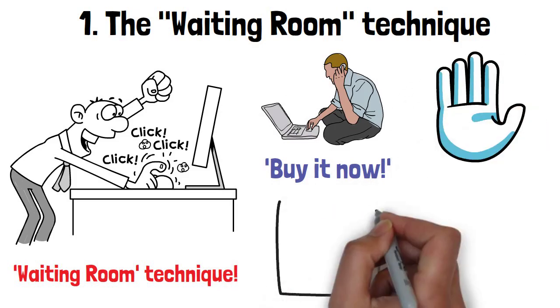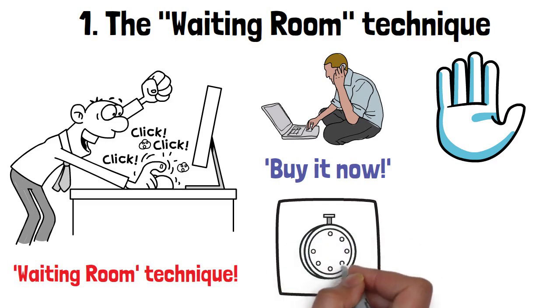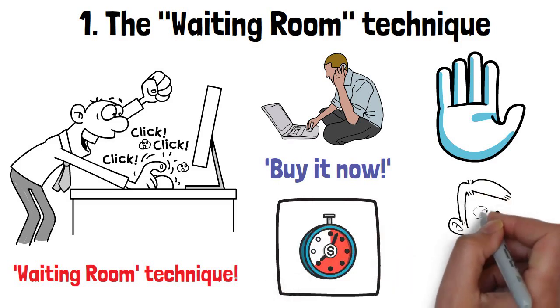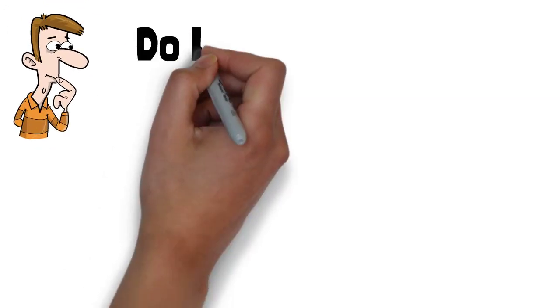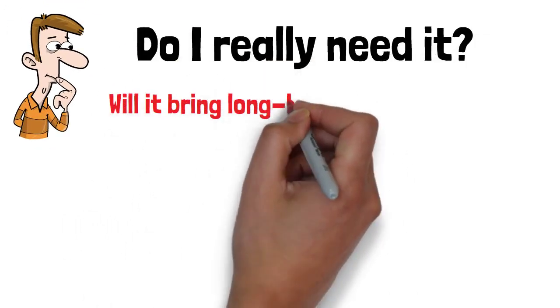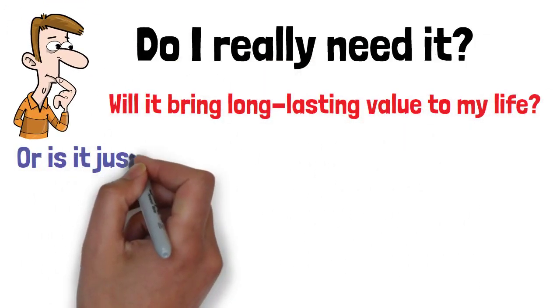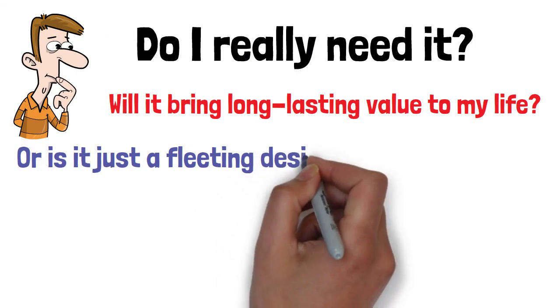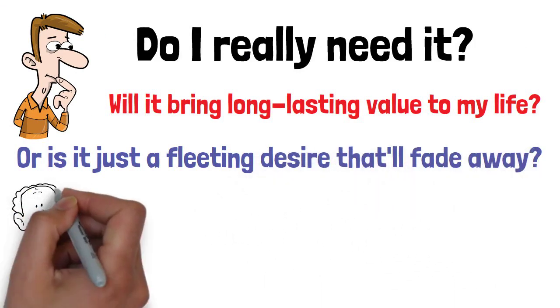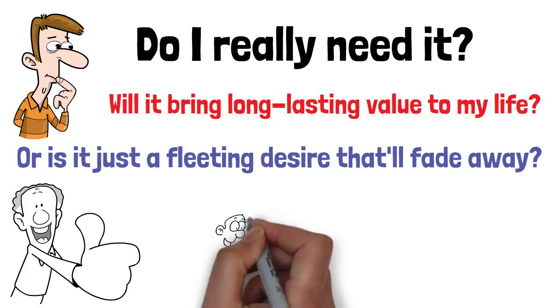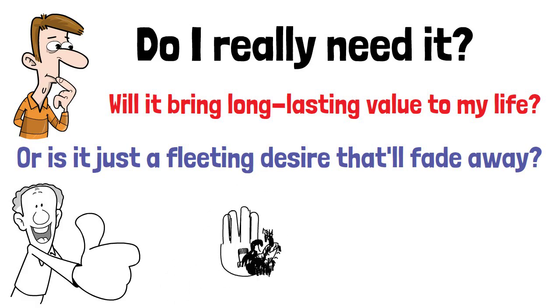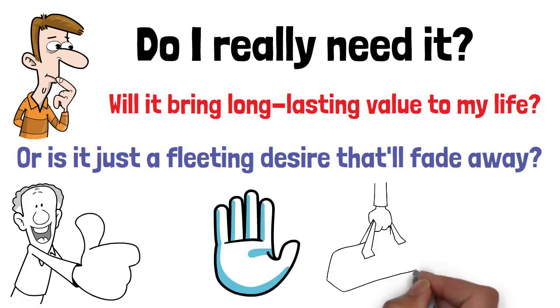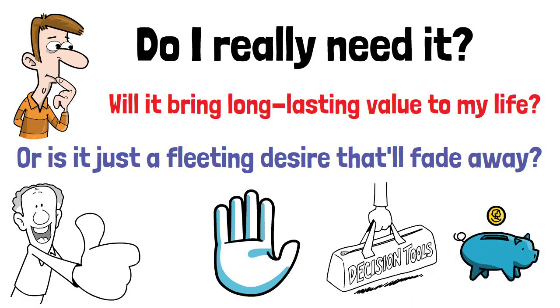During this waiting period, take some time to yourself. Do I really need it? Will it bring long-lasting value to my life? Or is it just a fleeting desire that'll fade away? You'll be surprised at how often that initial impulse fades away during this brief pause. By giving yourself some time to consider your purchase, you'll make more thoughtful and conscious decisions, ultimately saving money.